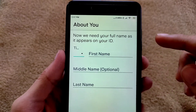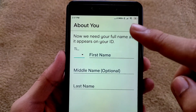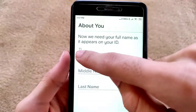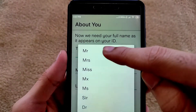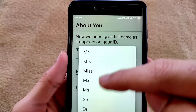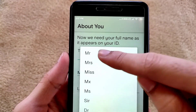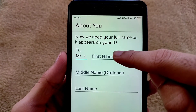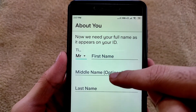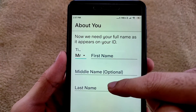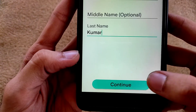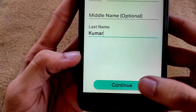Now they are asking for your personal details. Select your title — Mr., Mrs., etc. Then enter your first name, middle name, and last name. Tap on Continue.